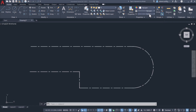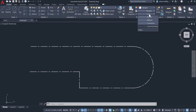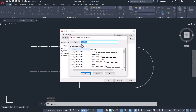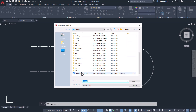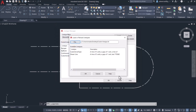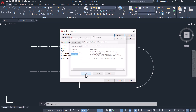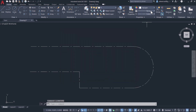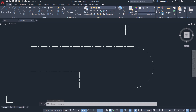Now let's reload the file. Click on the line type pop-up, click on Other, click on Load, select the line type file and click Open. You can see two line types. Select the power line, click OK, then click OK again. Now select the power line and make it the current line type.